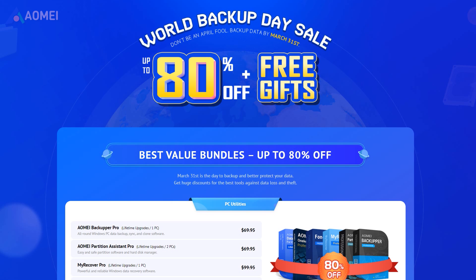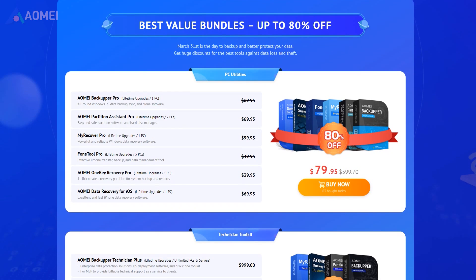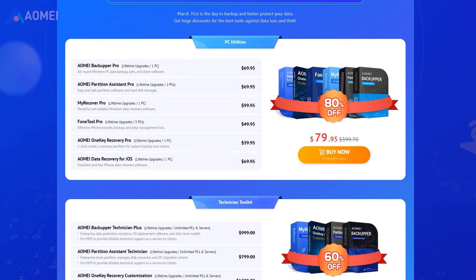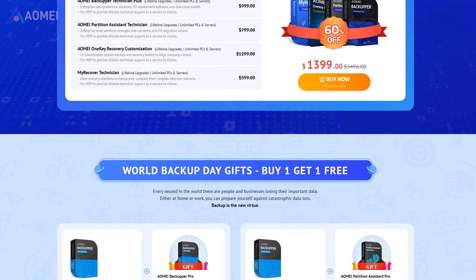And by the way, you can check out this World Backup Day sale. The best value bundles are now up to 80% off. And scroll down you can find Buy One Get One Free.